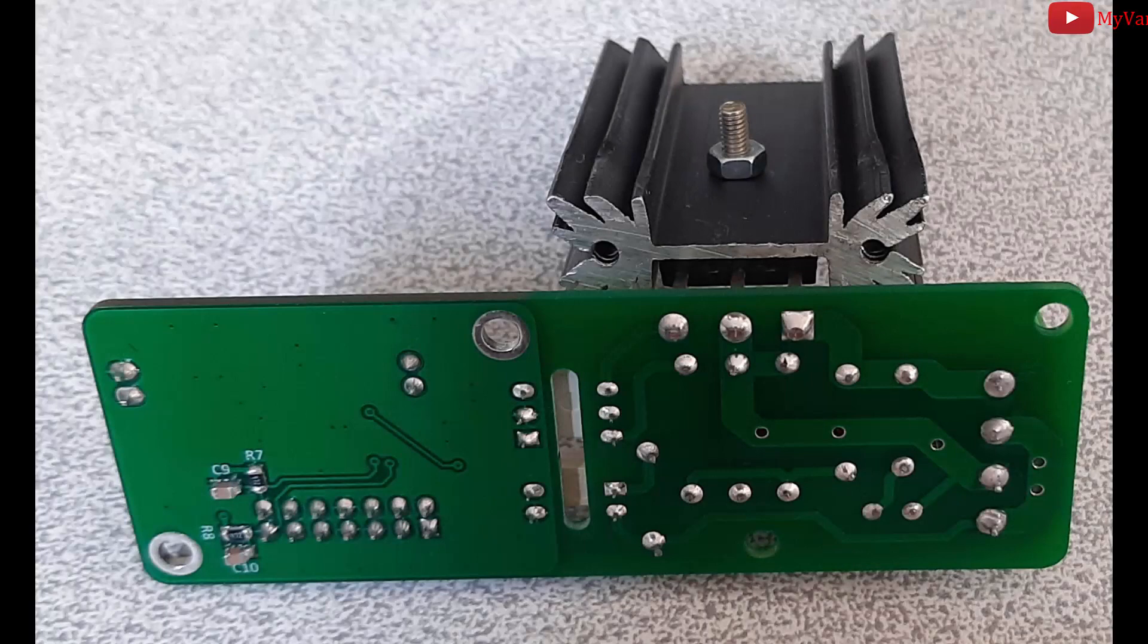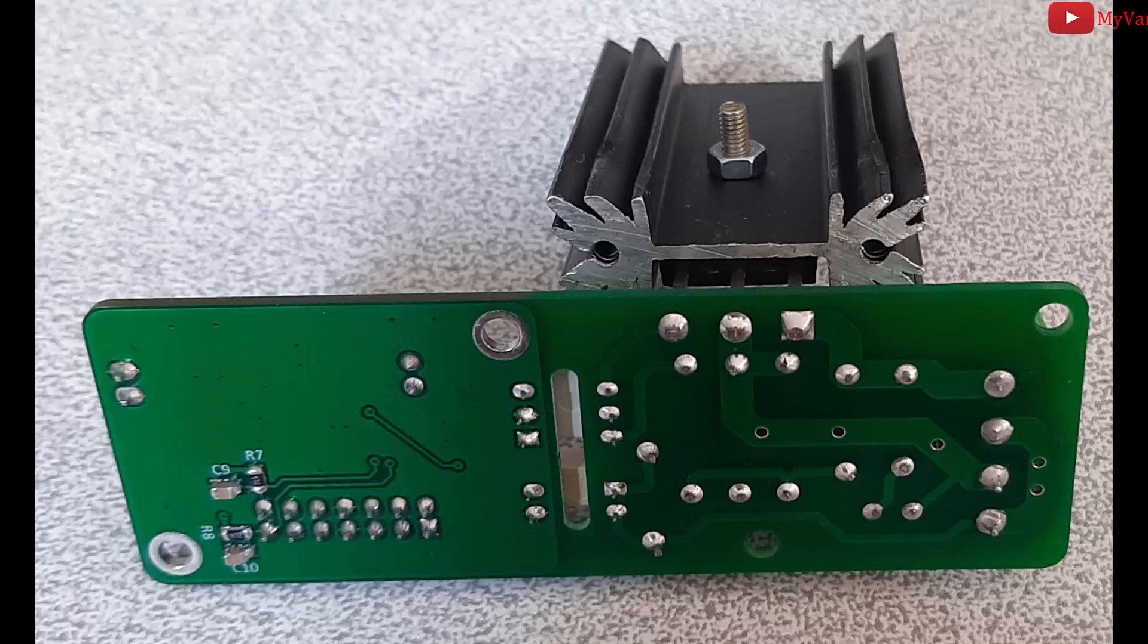IC3 is a power triac. The size of the heat sink is dependent on your load. Sometimes you might even need a fan to dissipate the heat better.